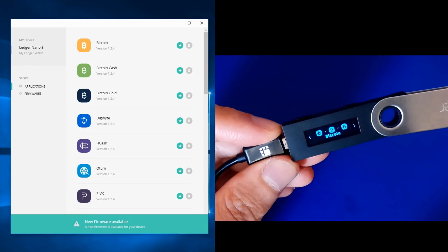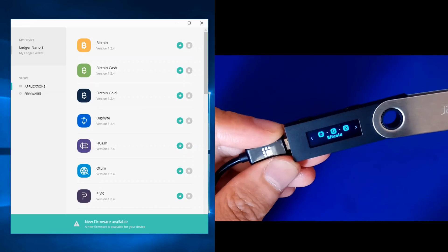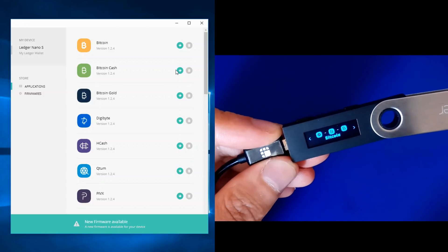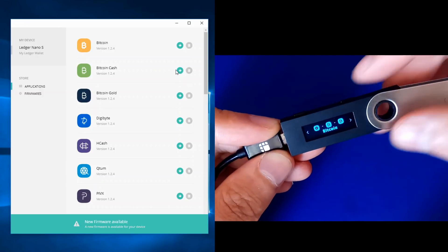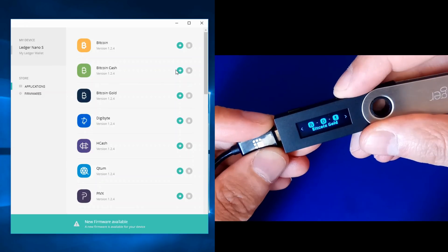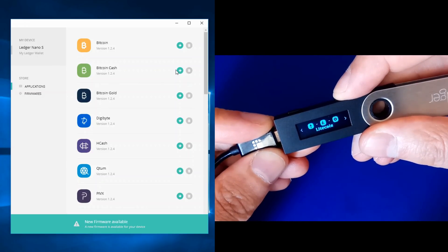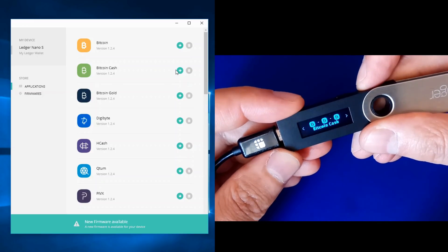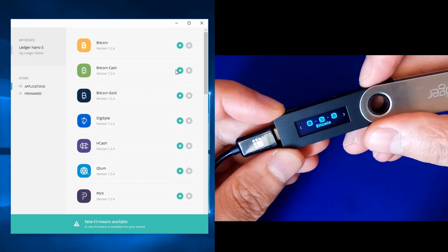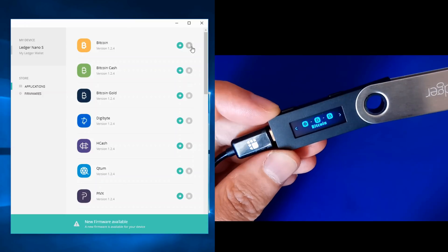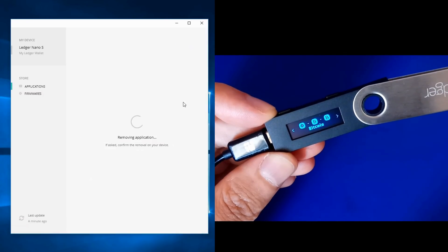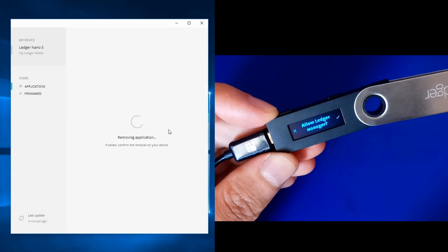After entering our PIN code, Ledger Manager opens up. Before beginning the upgrade, we need to uninstall all the wallets currently installed on the Ledger Nano S. On my device I have Bitcoin, Bitcoin Cash, Bitcoin Gold, Ethereum, and Litecoin. We need to uninstall all of these to make room for the new firmware update. The uninstall is simple — you just click the icon next to each app.